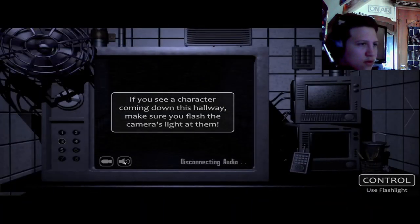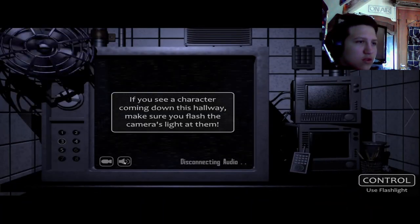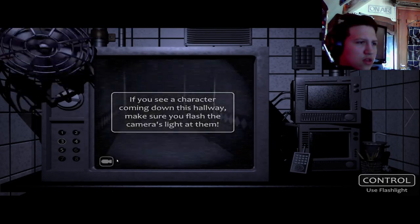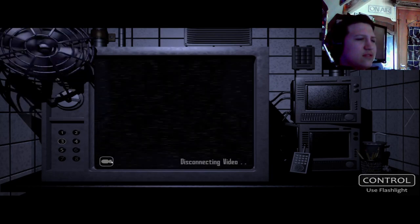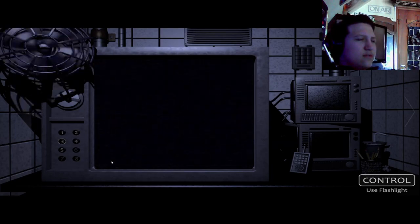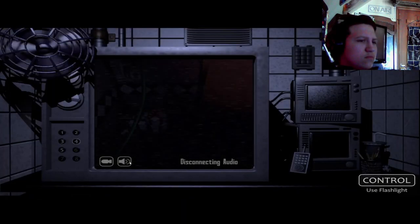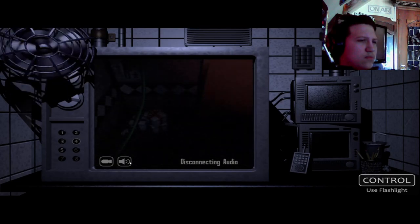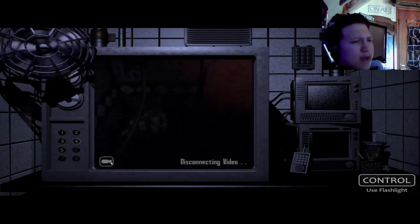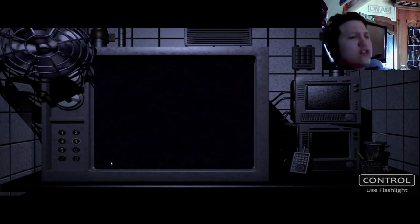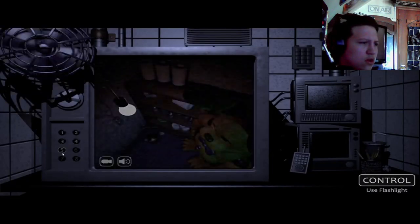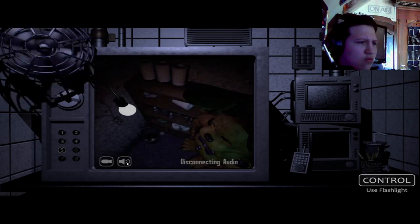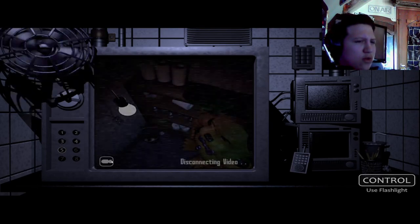If you see a character coming down this hallway, make sure you flash them with the camera's light. I'm gonna take it like a man. What are you gonna do about it? You gonna jump scare? Do it. Fredbear, you ain't none. Run my money up. I'm telling you right now, boy.